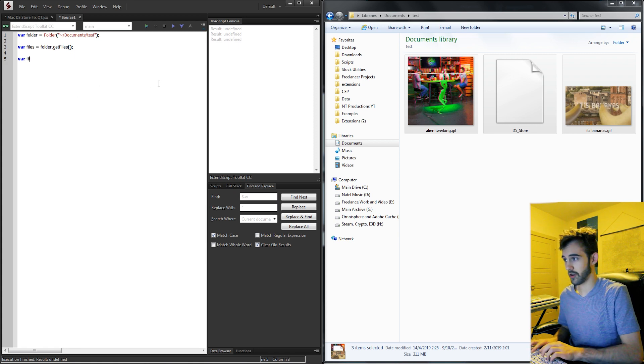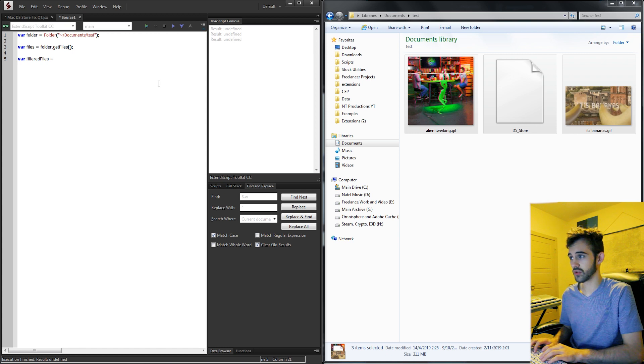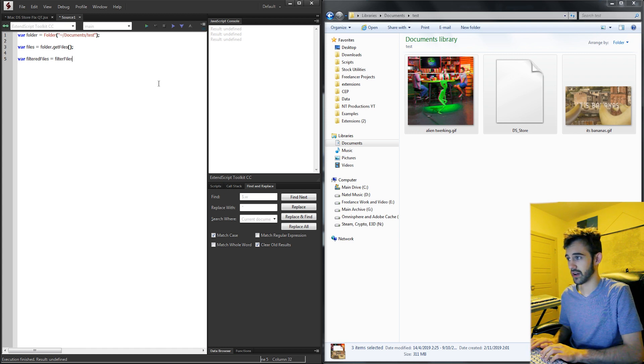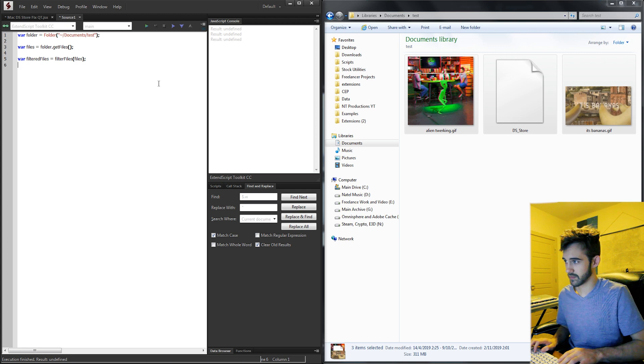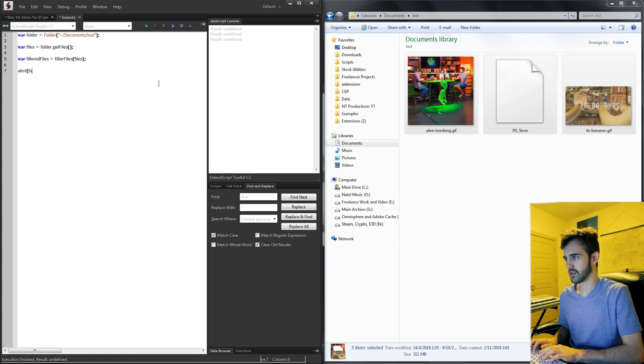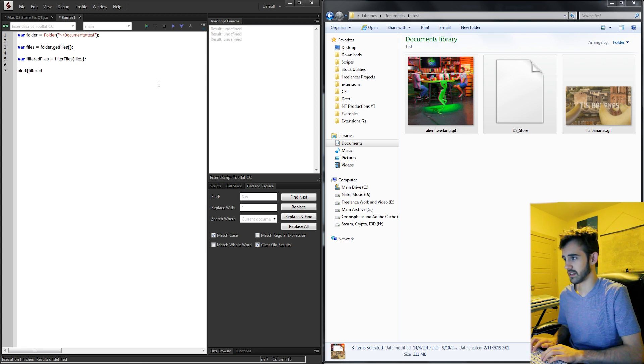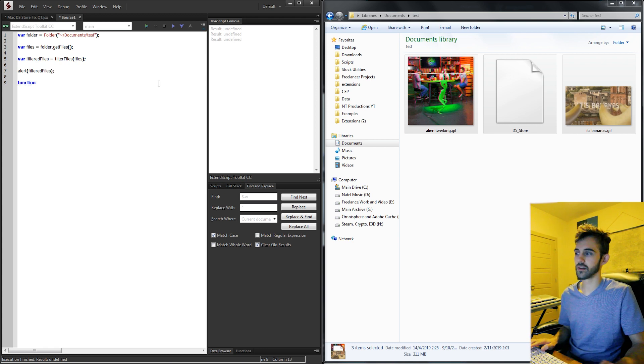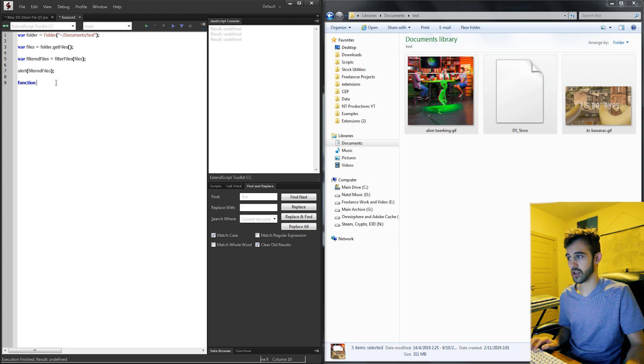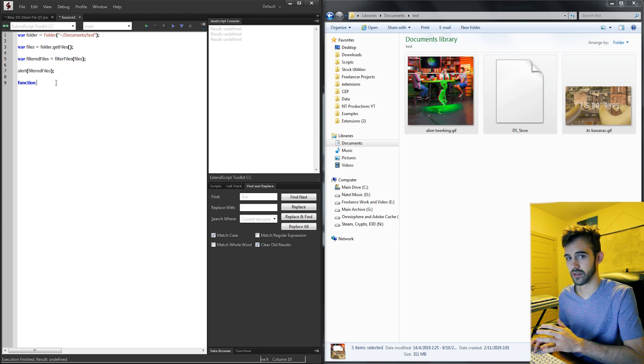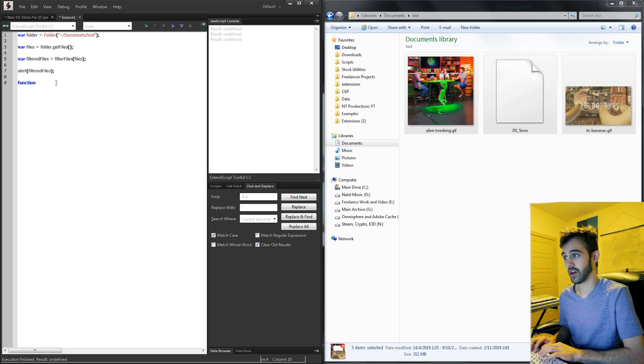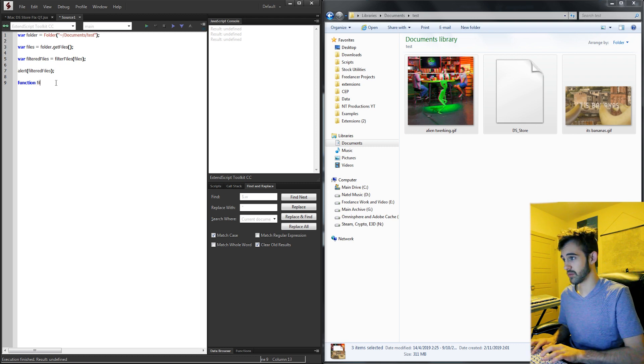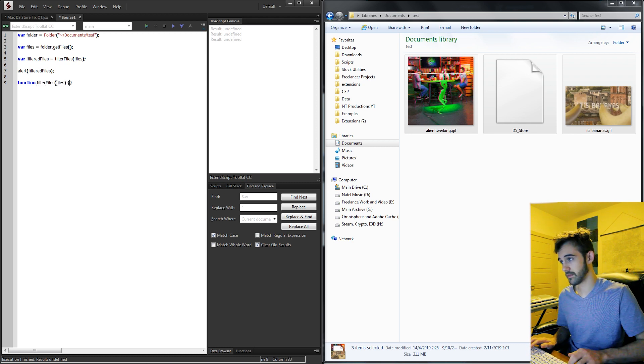So I'm going to create a variable called filtered files and set this equal to filter files and I'm going to bring in our files. And that may seem a little bit confusing. So what I'm going to do is create it in a second and I'm going to say alert files. And then now we need to define our filter files function which is going to take our original files and make sure there's no ds_store files when we get them back.